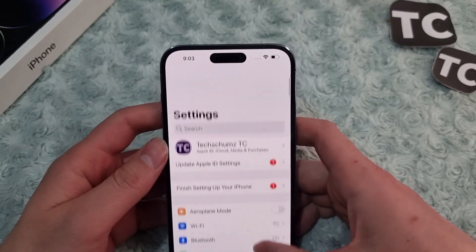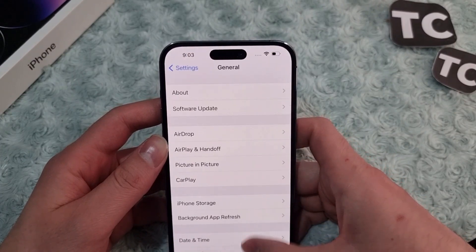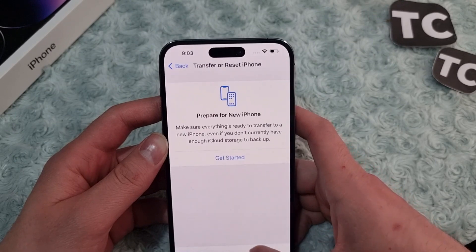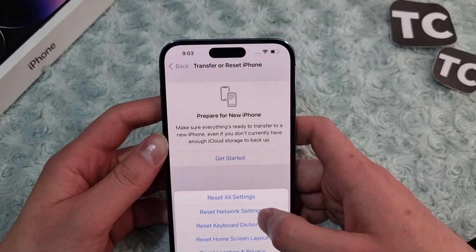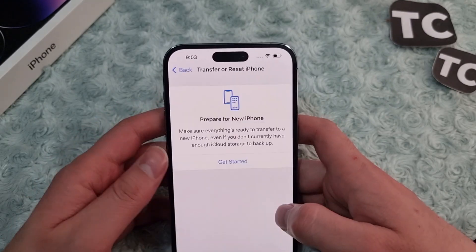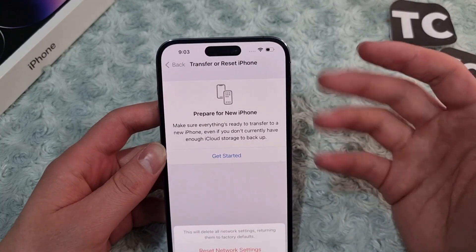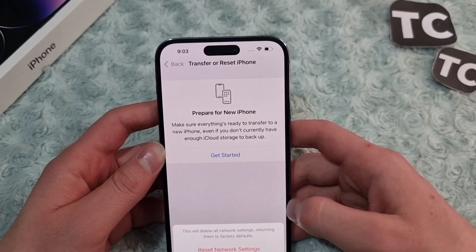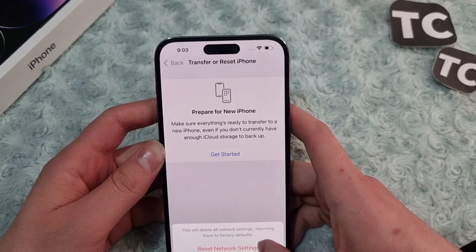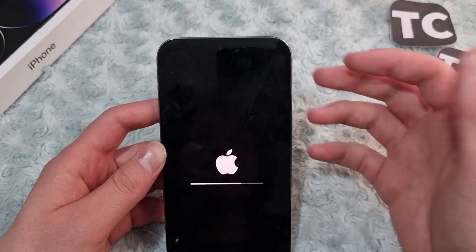To reset network settings, go to Settings, then General. Tap on Transfer or Reset iPhone, then tap Reset, and select Reset Network Settings. Enter your password when prompted. Your iPhone will warn you that this will delete all network settings and return them to factory defaults.